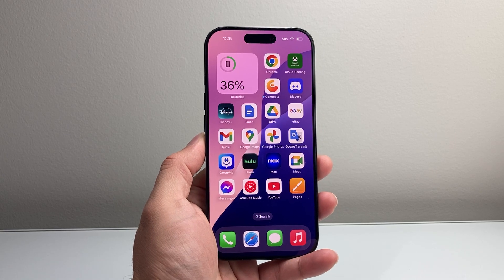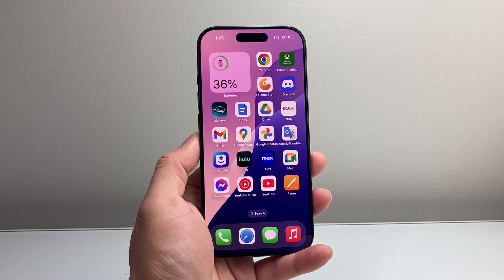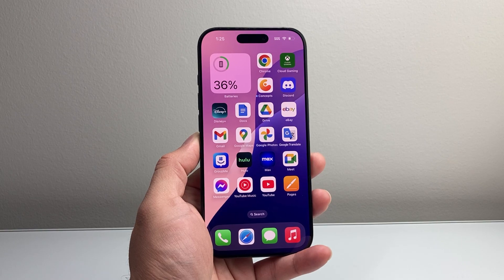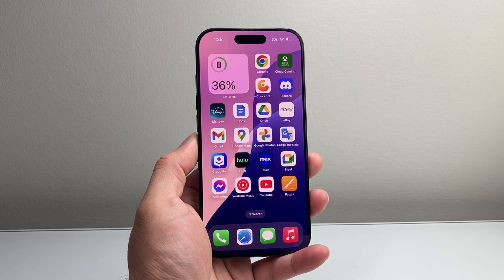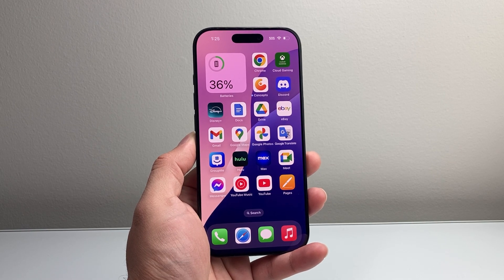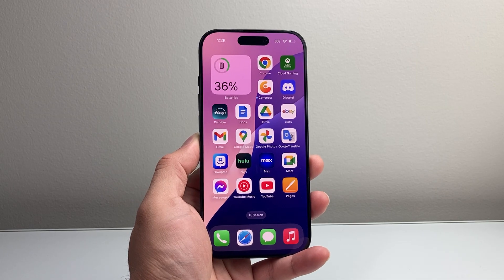Hey everyone, TechnoMintra here with a video for you guys. In today's video, I'm going to show you how to turn off all of your notifications on your iPhone, either temporarily or permanently. So let's get started.